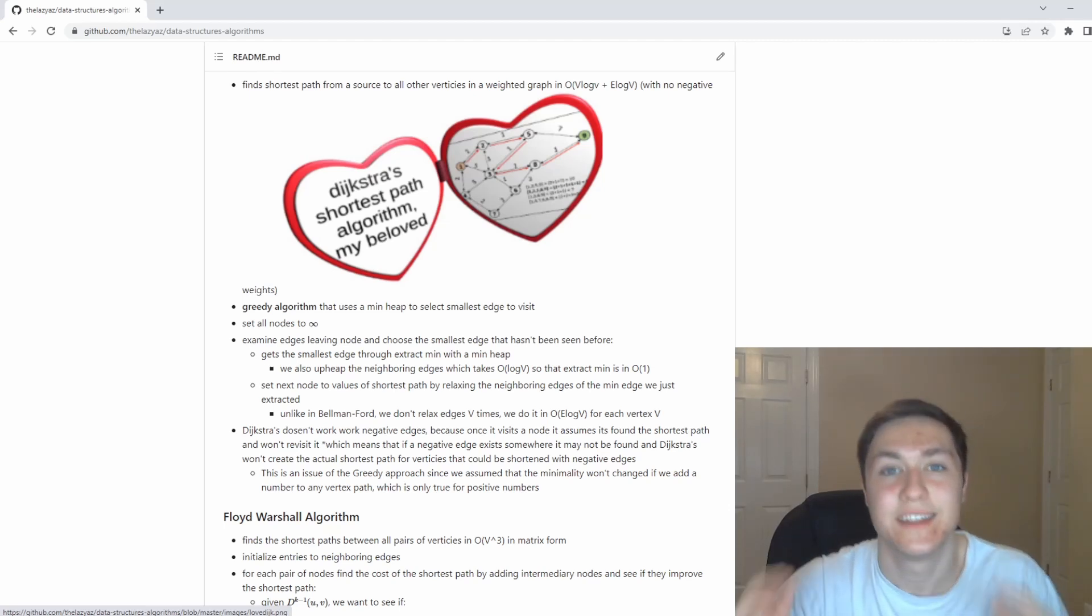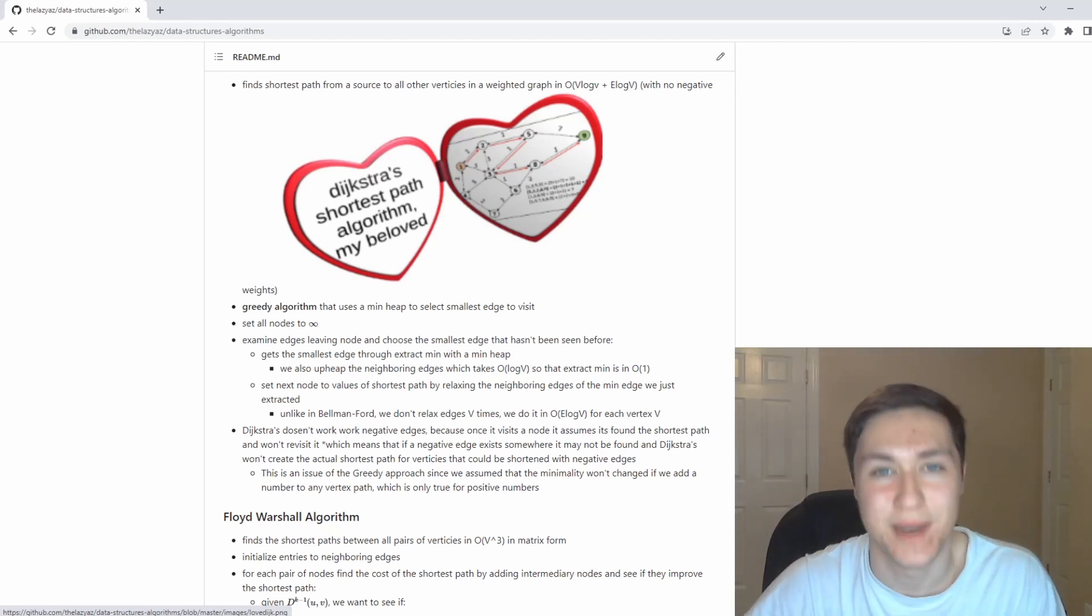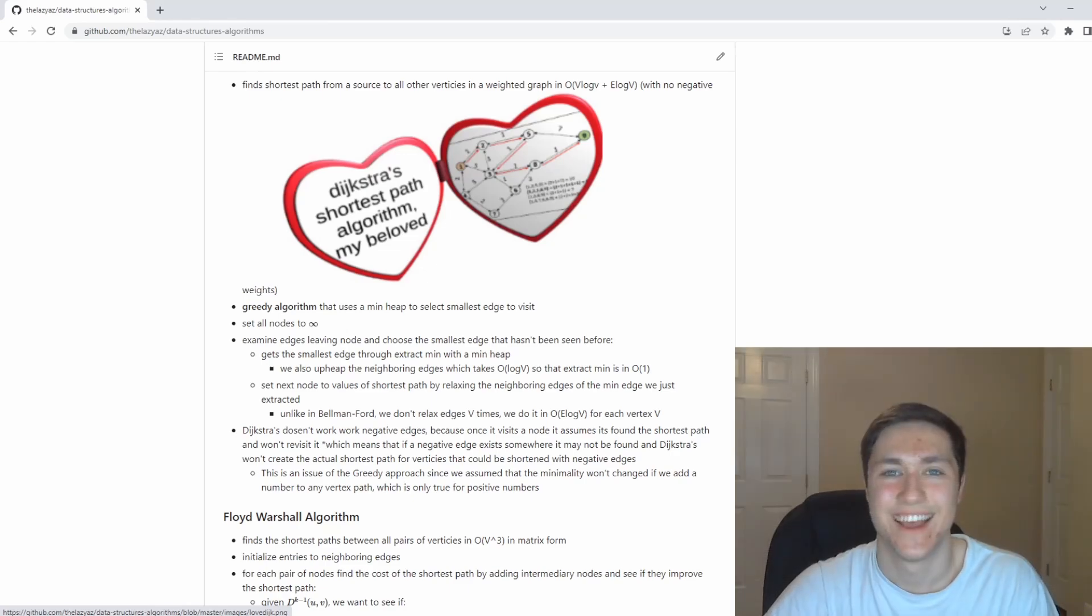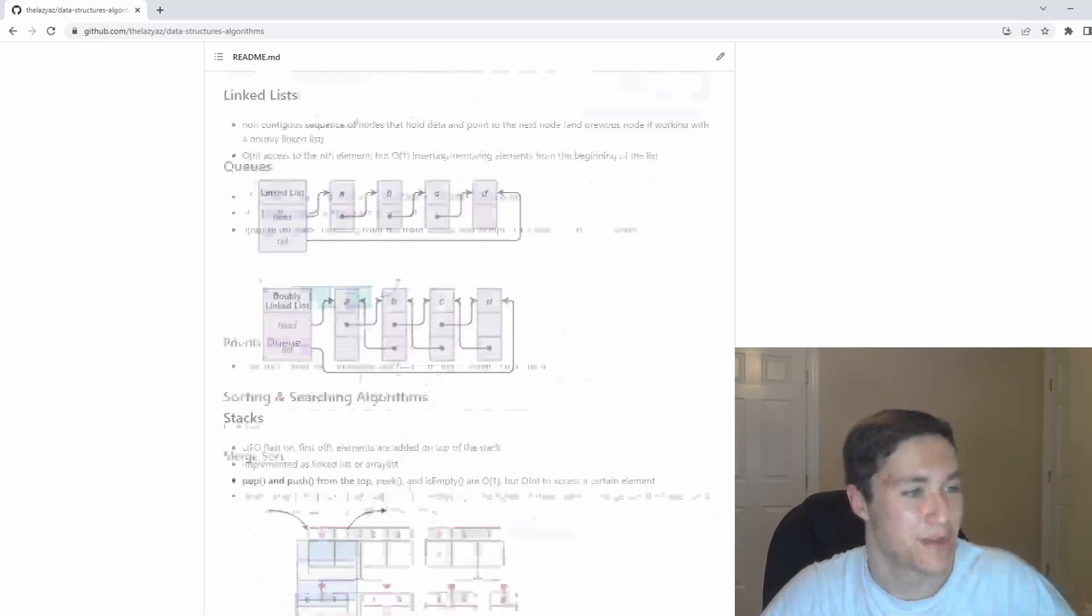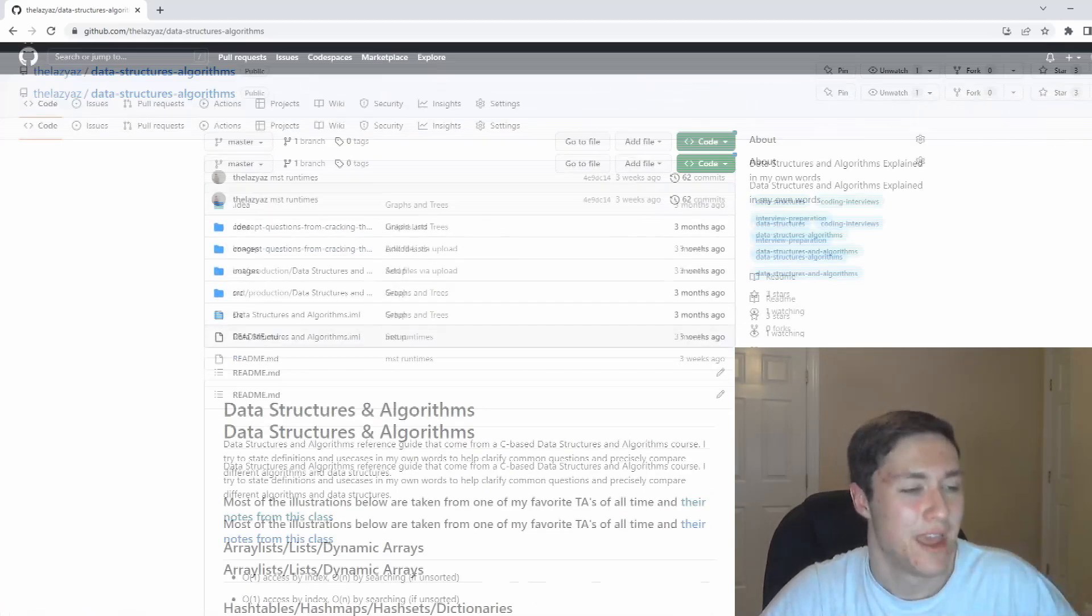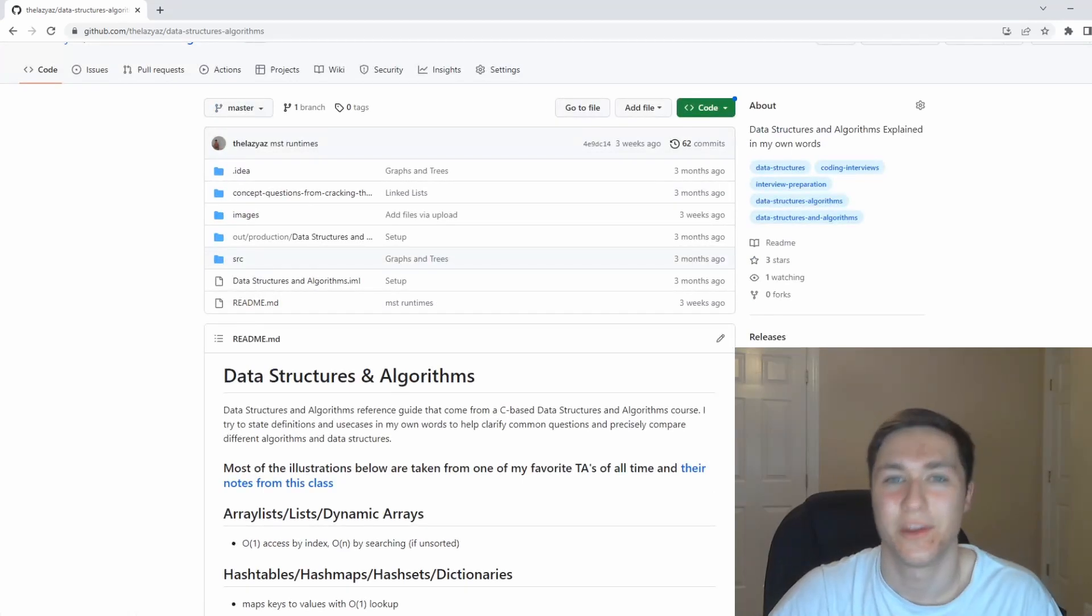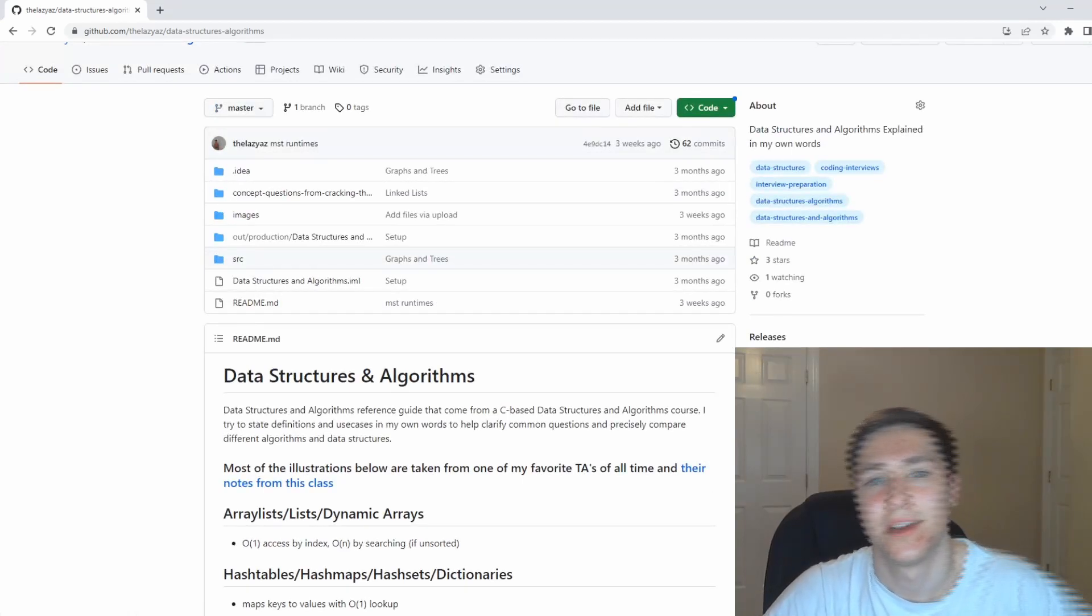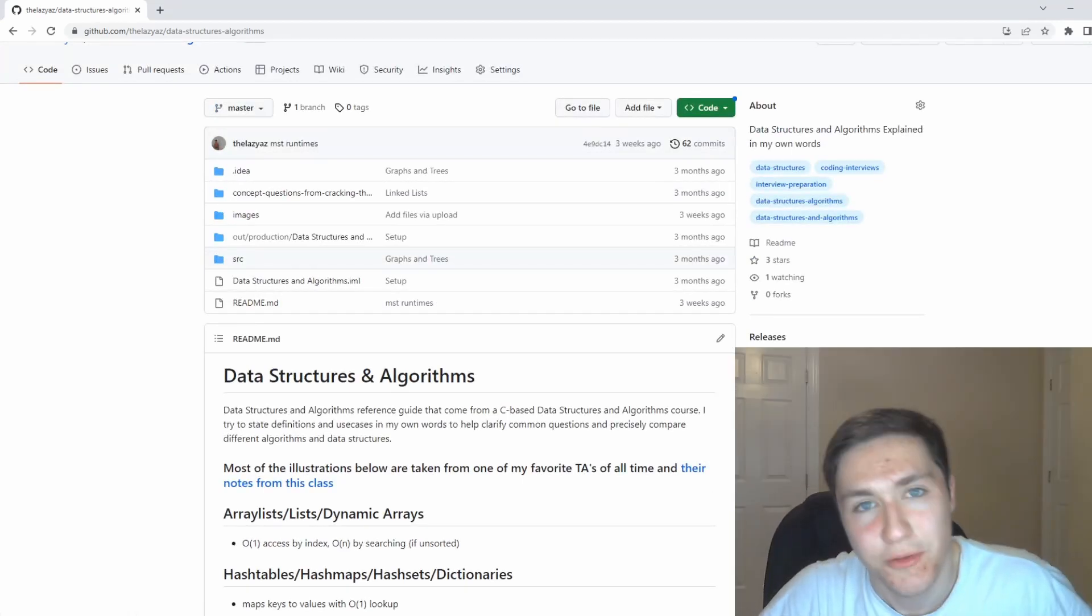That is data structures and algorithms in 12 minutes. Thank you for watching. Link to this GitHub in the description below. If you want to read more details, I highly recommend it. Good luck with your LeetCode. Good luck with your coding interviews. I'll see you.